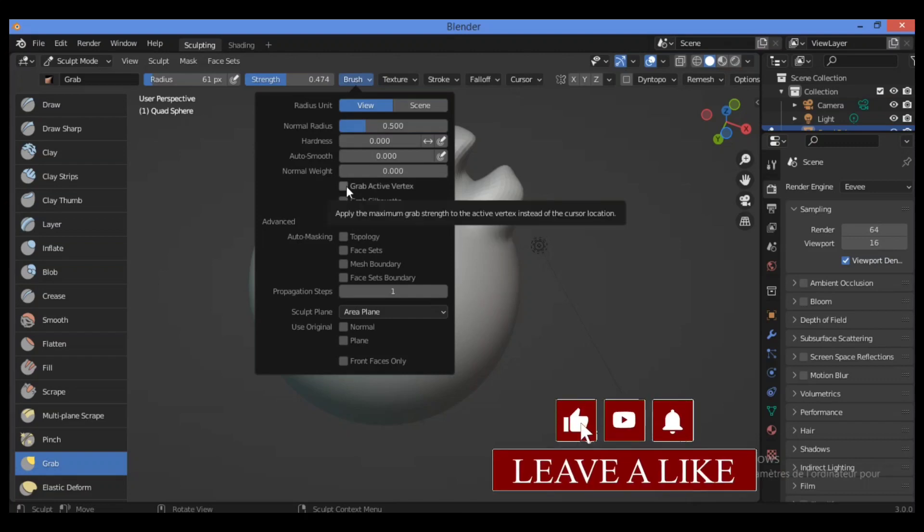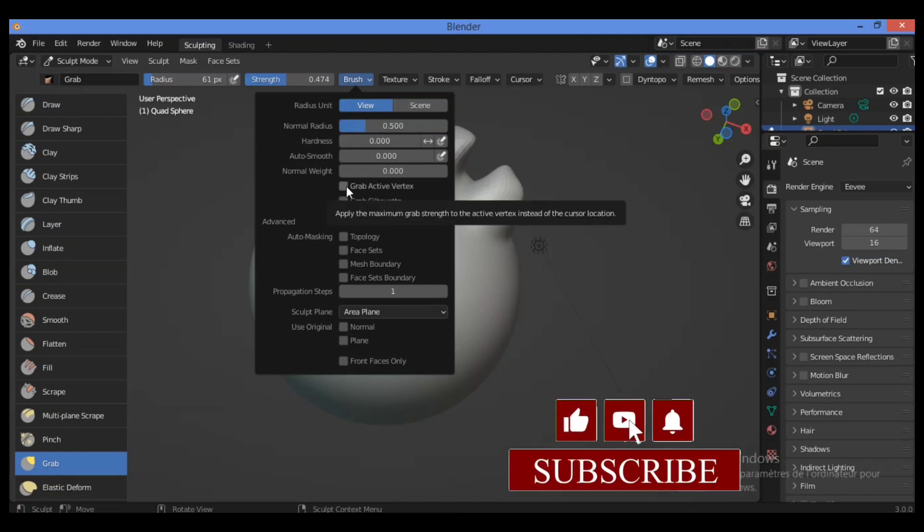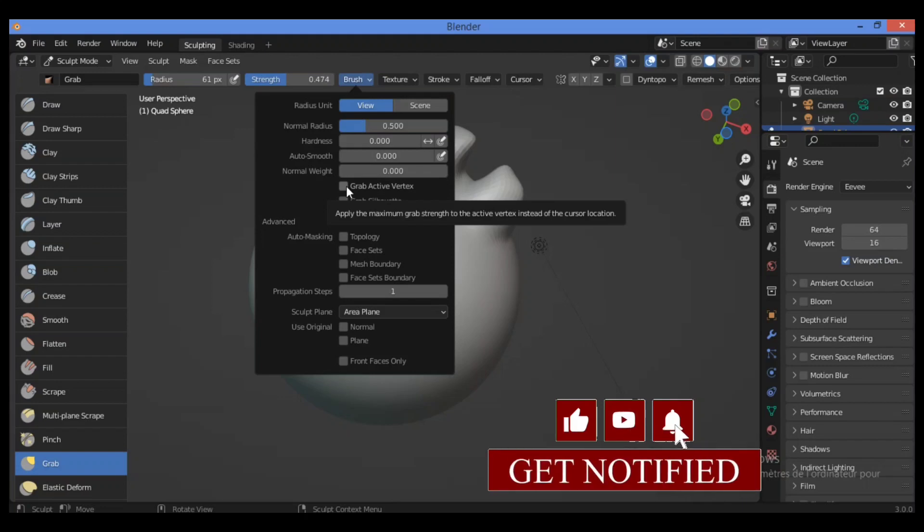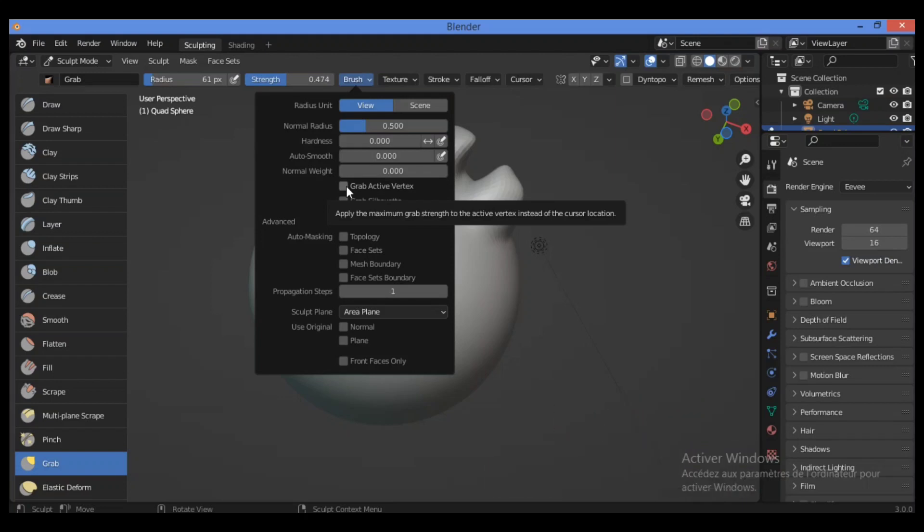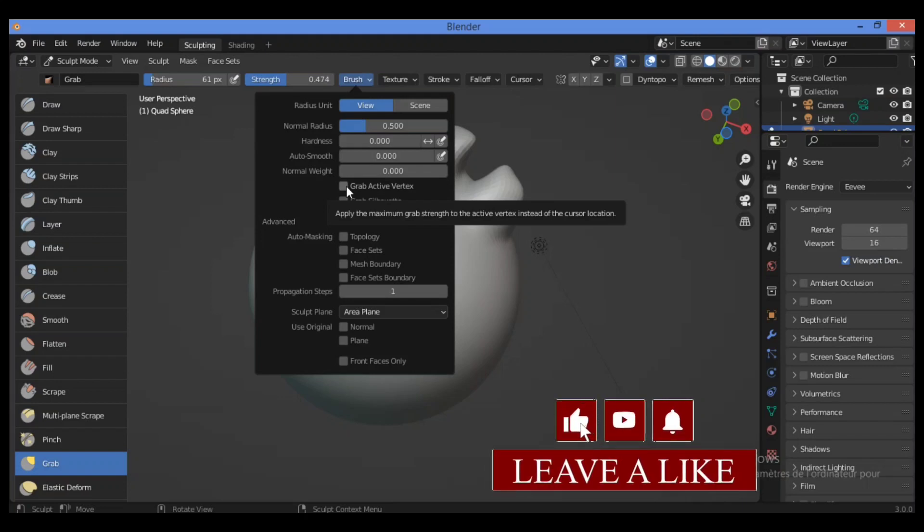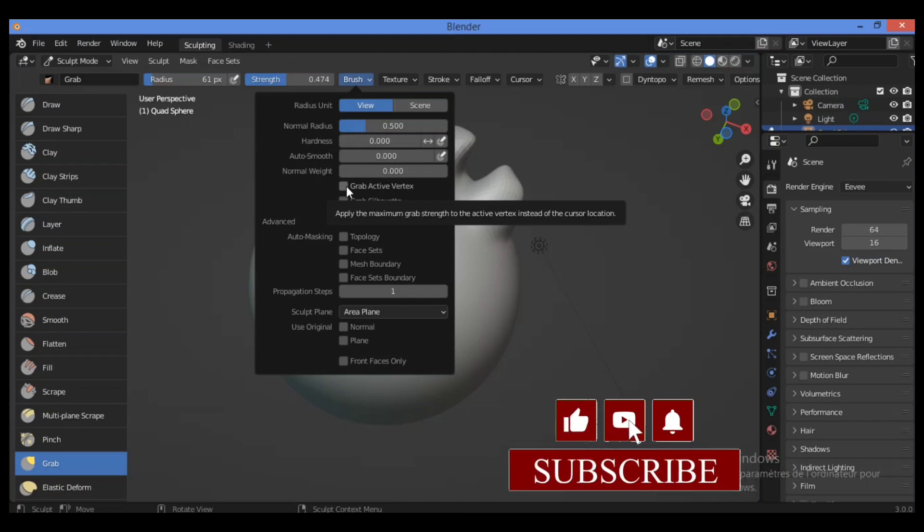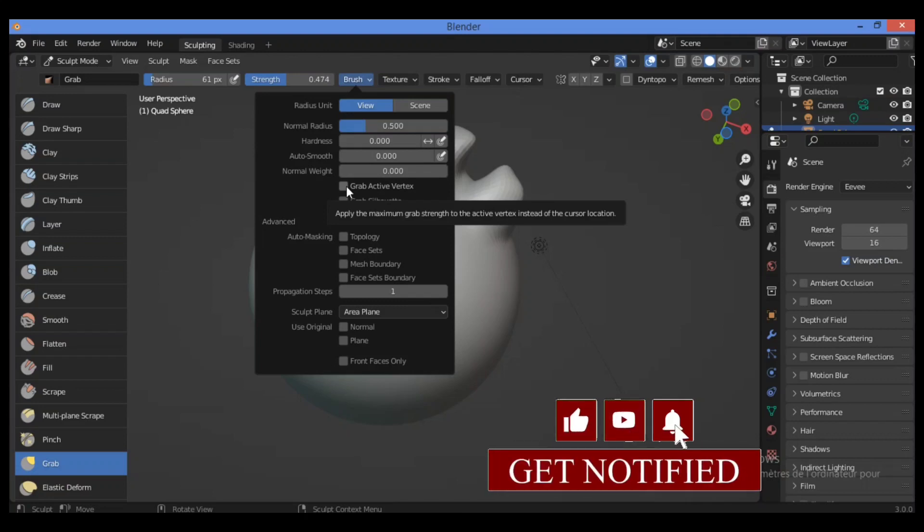For the first option, this option snaps the maximum strength of the brush to the highlighted active vertex, making it easier to manipulate low poly models or meshes with subdivision surfaces.